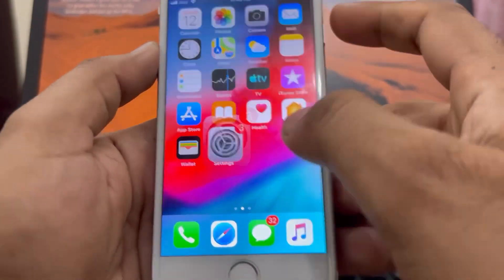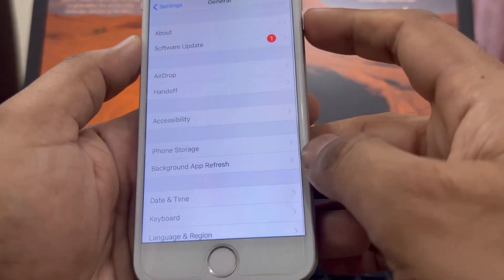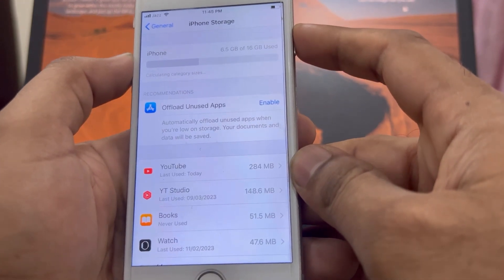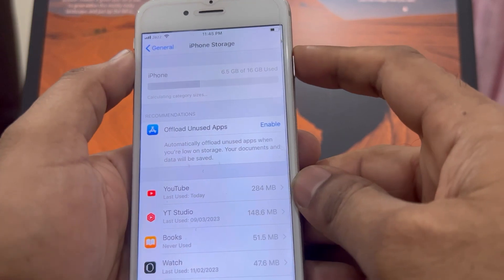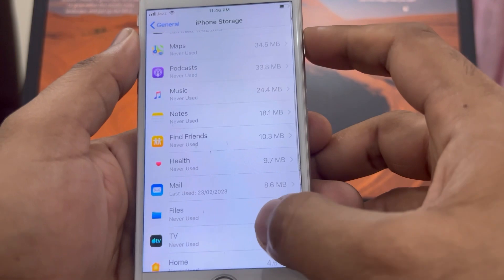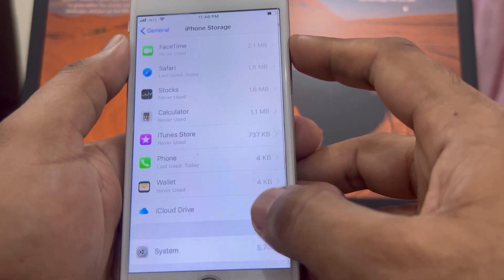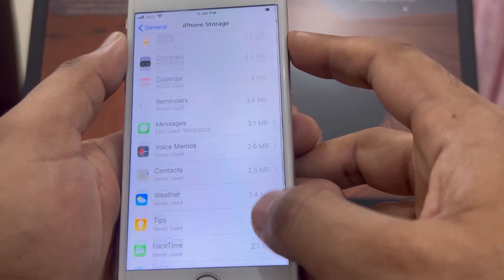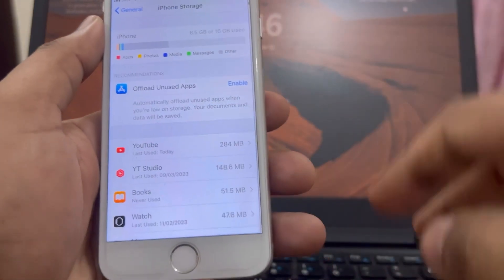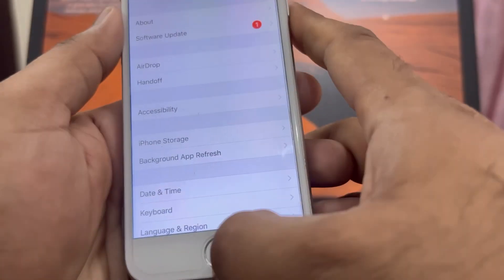Open your iPhone Settings again, scroll down and tap on General, then tap on iPhone Storage. You can see on screen it's showing Offload Unused Apps. Find any unnecessary apps that are taking up space on your iPhone.